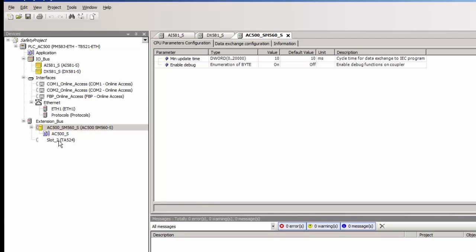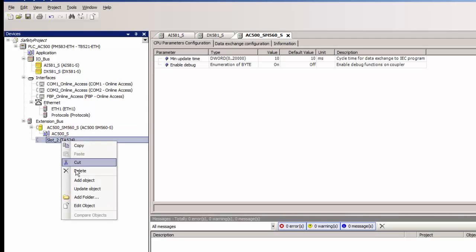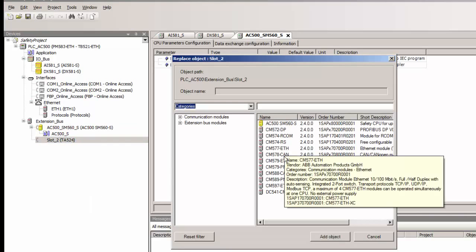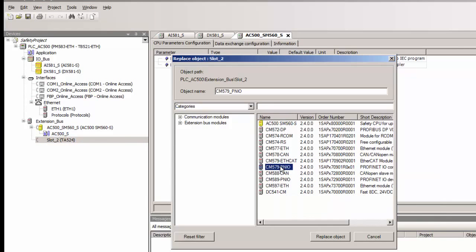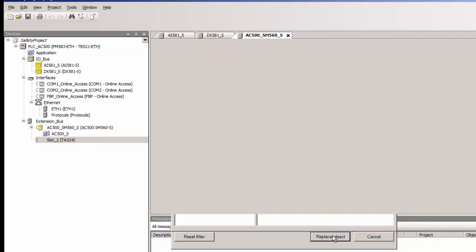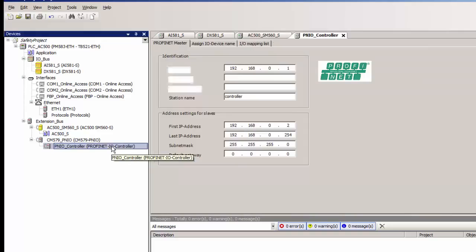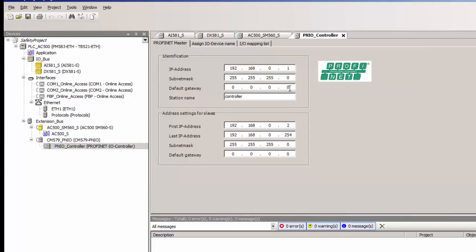Next step is to add the Profinet IO controller module CM579PNIO, which would facilitate communication between the safety CPU and the remote safety IO module via the non-safety CPU. We could live with the default settings as far as the Profinet station name and IP addresses are concerned. The Profinet IO devices will be automatically assigned with IP addresses, as shown in this range, in a sequential manner. However the user could change this address should there be a need.